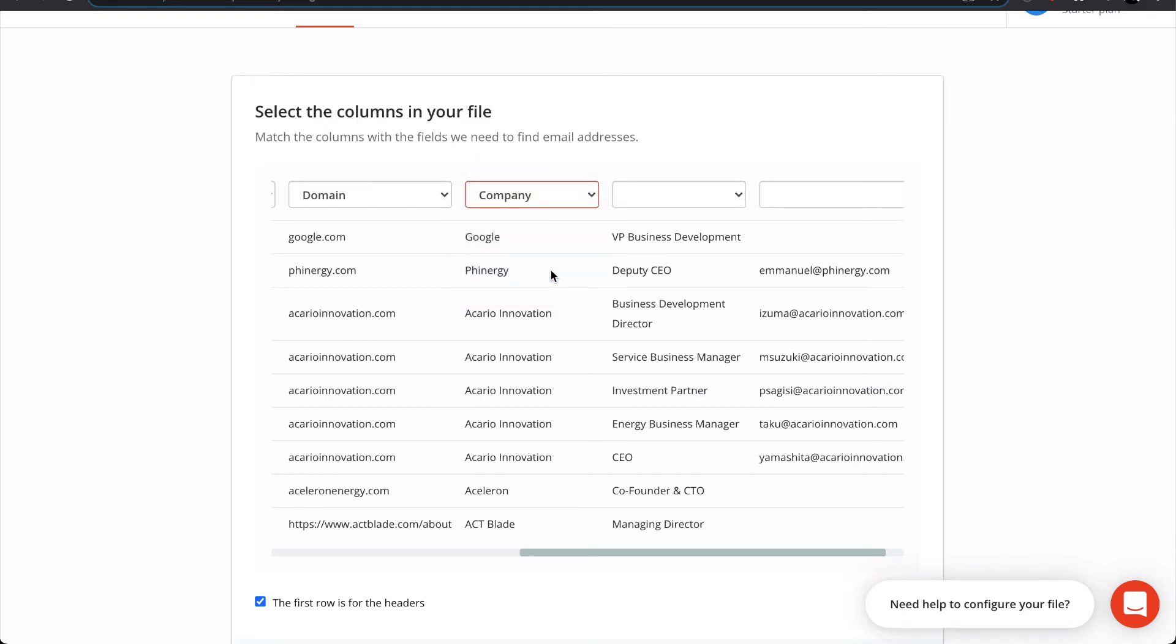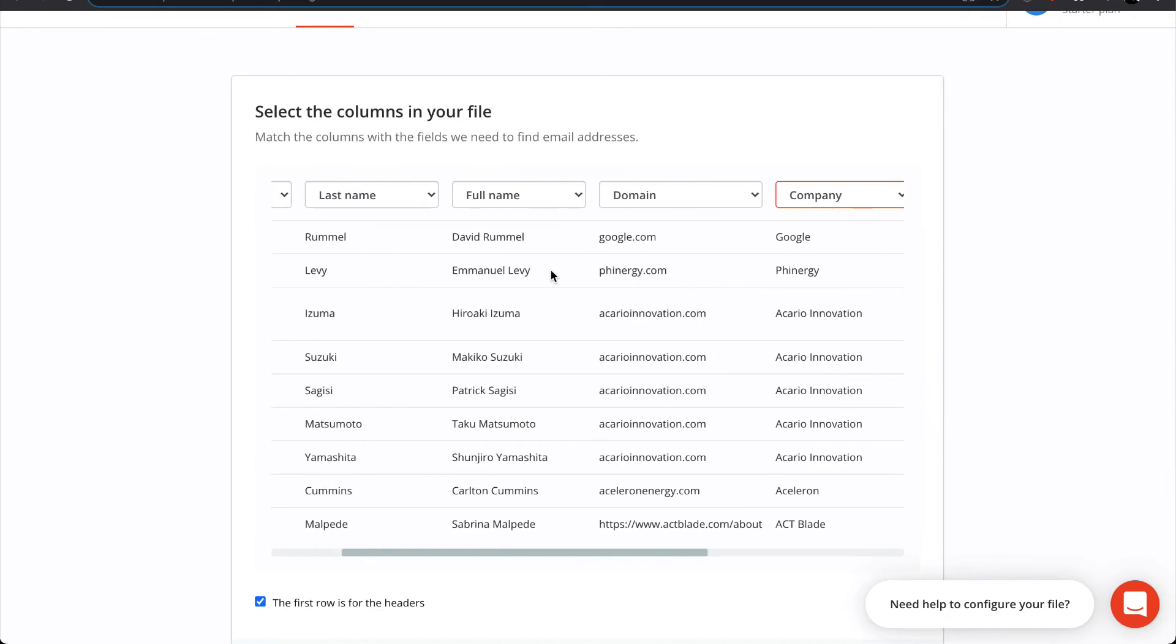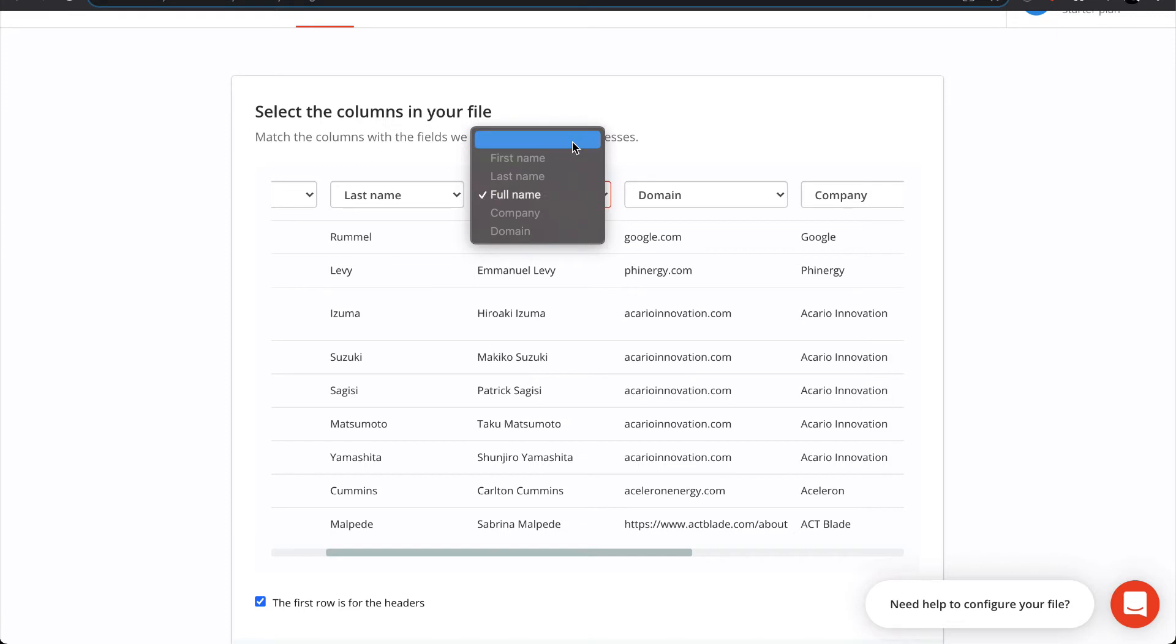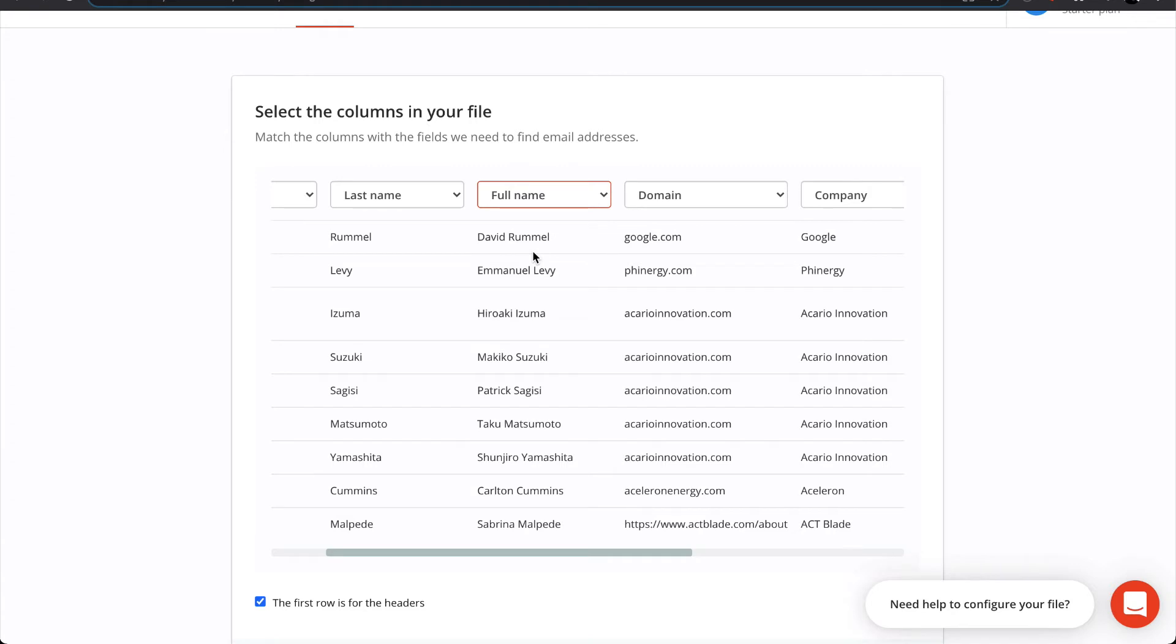If Hunter matched a column incorrectly, simply select the blank option to unmatch it. Make sure to match all the required fields, otherwise Hunter won't let you move on to the next step.